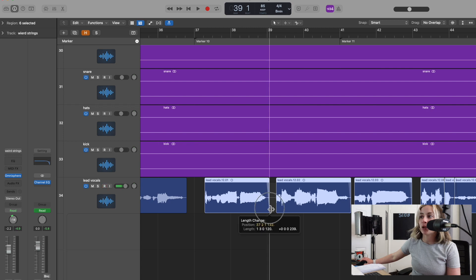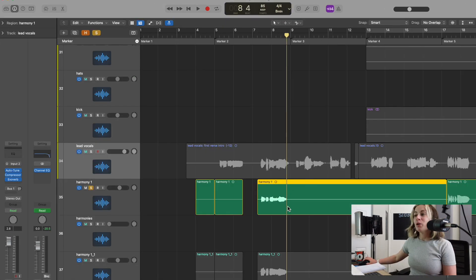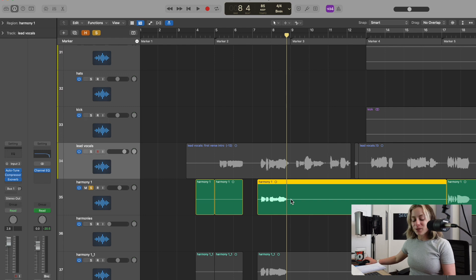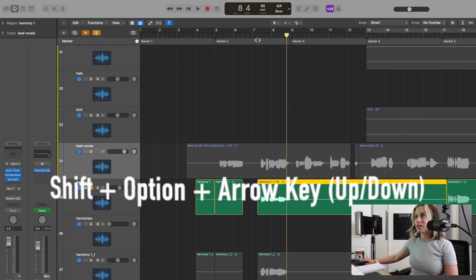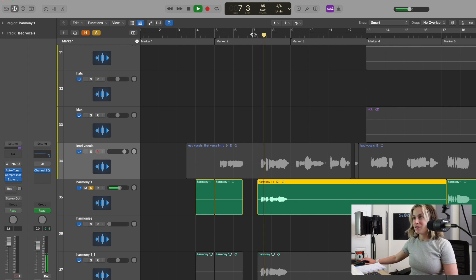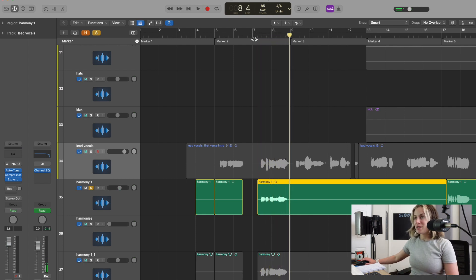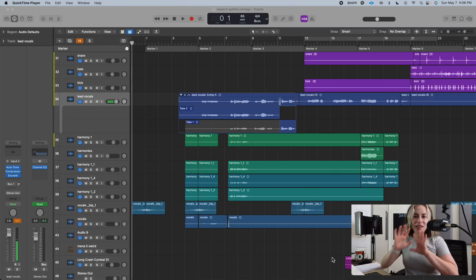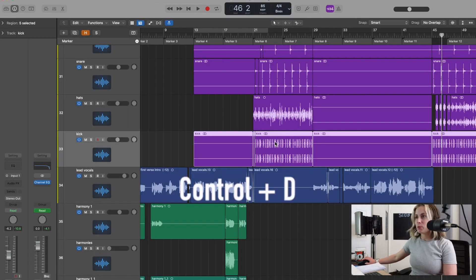The ninth key command: if you want to lower this an octave quickly, press Shift+Option+Arrow key down and it lowers it an octave. And Shift+Spacebar to play it—amazing!